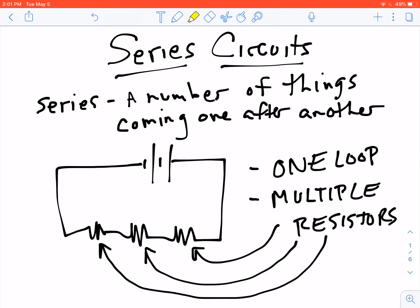All of these, you have one thing coming after another after another. In a series circuit, we have a single loop, and it's got several different resistors, one after another, going through the loop.